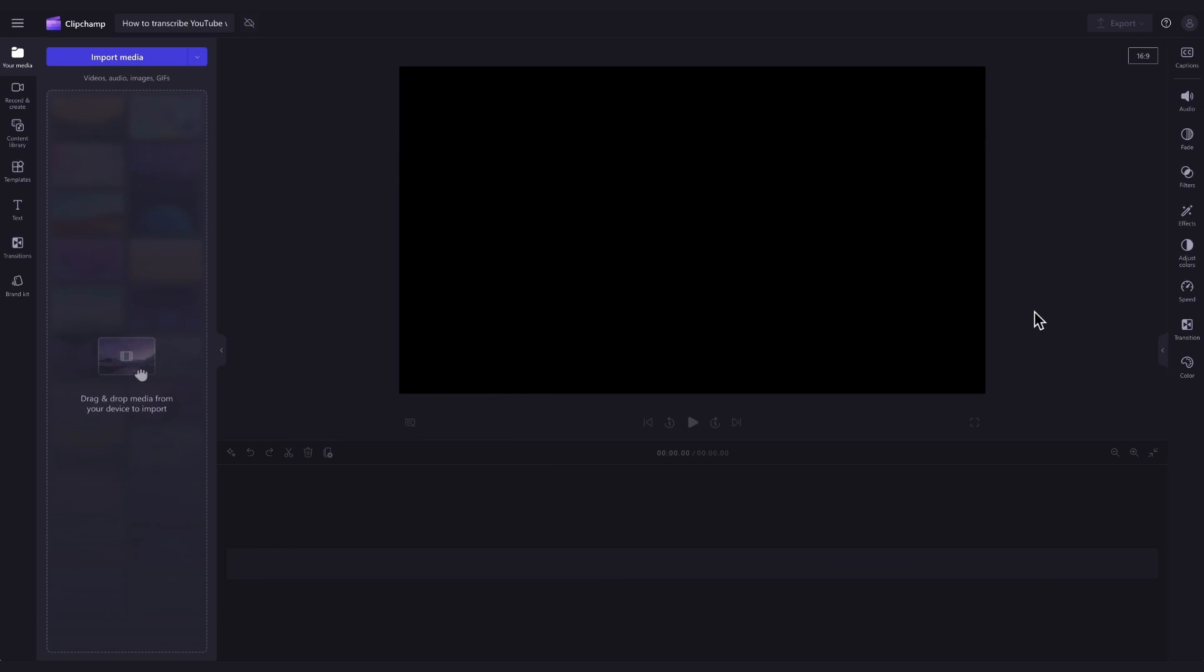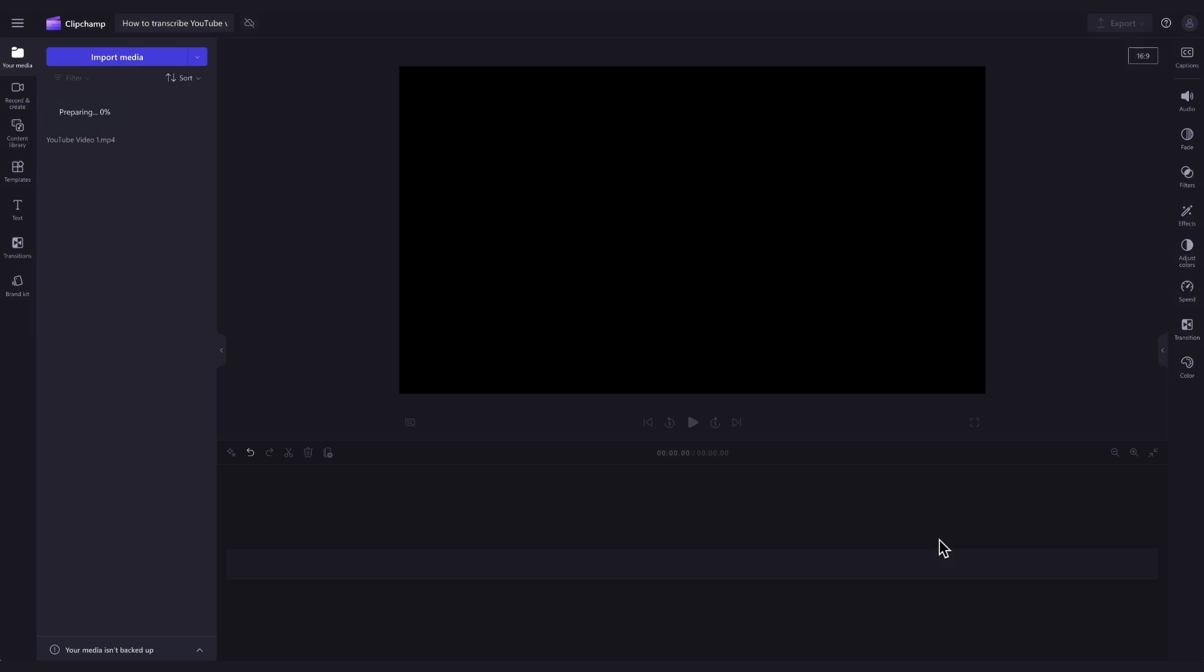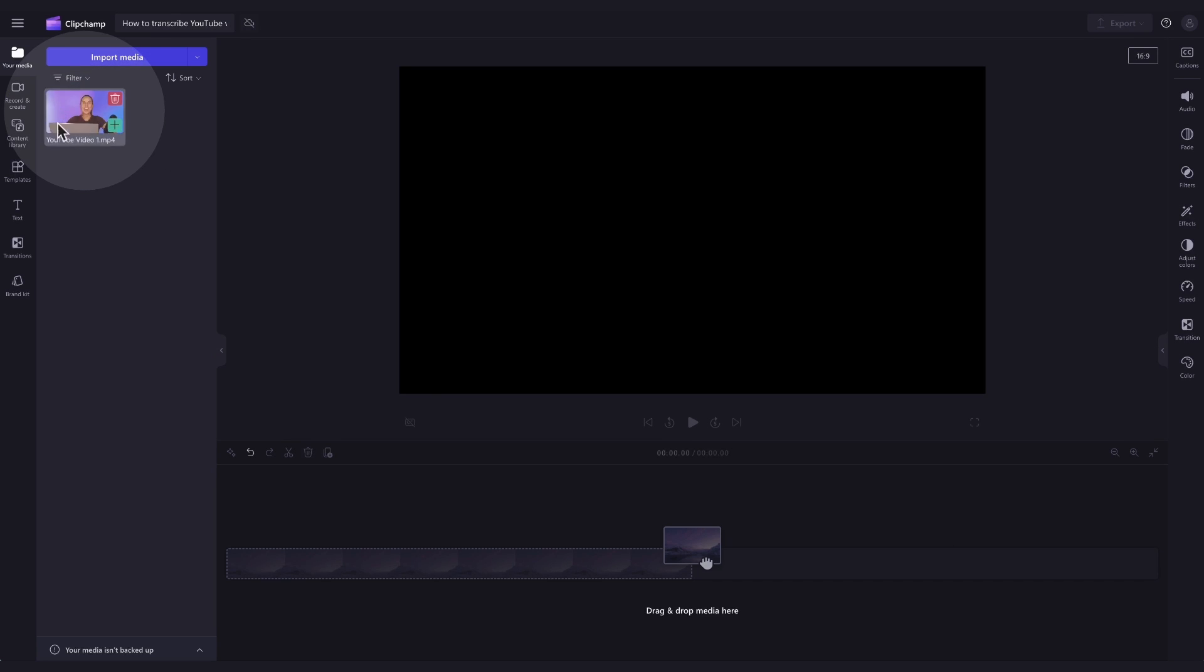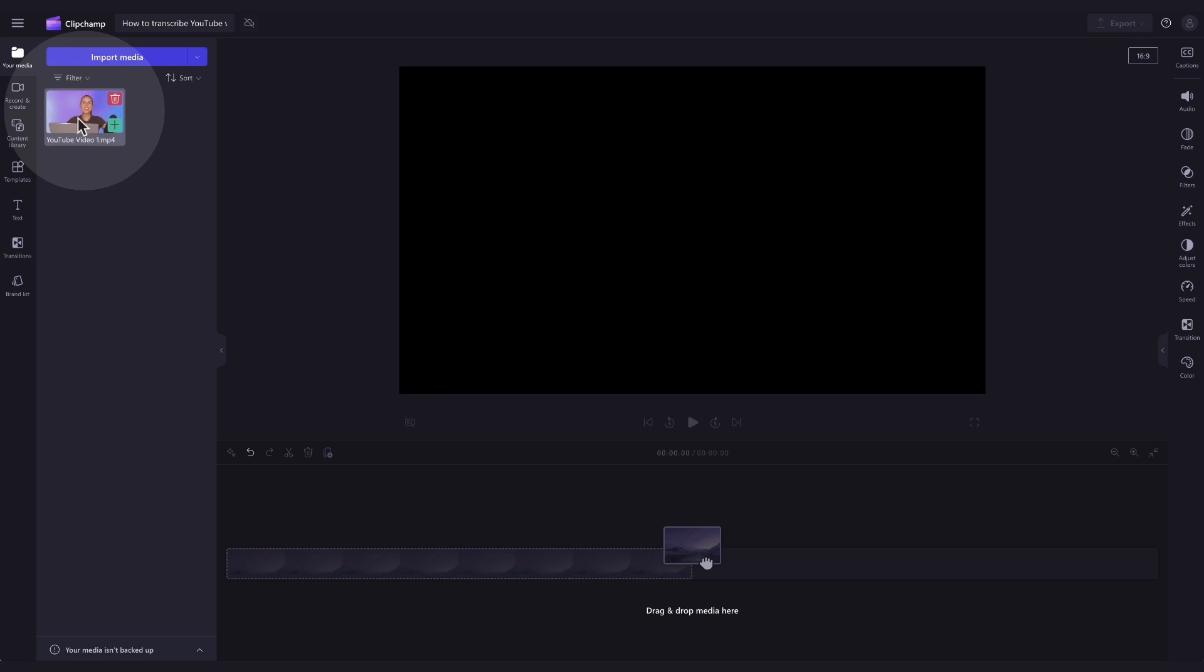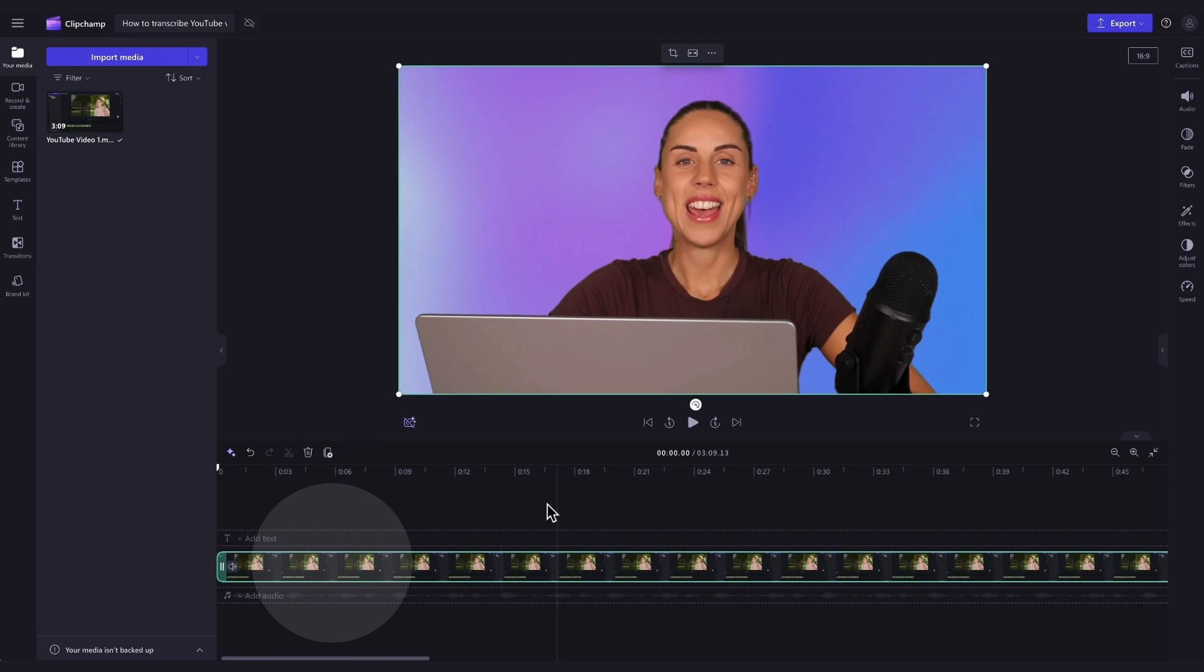The first thing you'll need to do is import your YouTube video file or recording. Do this by heading over to the import media button, selecting the asset and hitting open. It will then load into your media library over here. Now add the video into your timeline by dragging and dropping it in just like this.